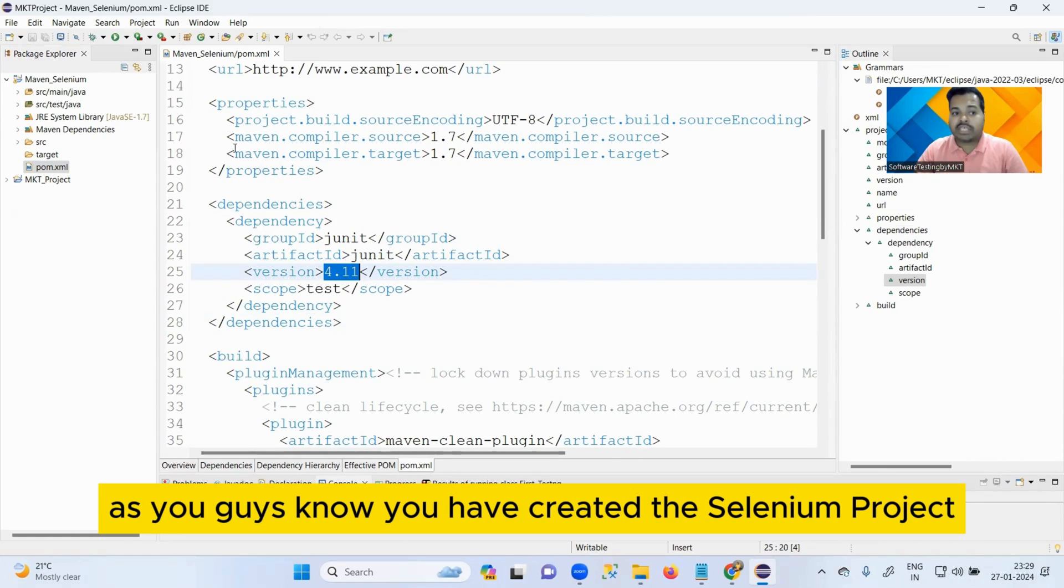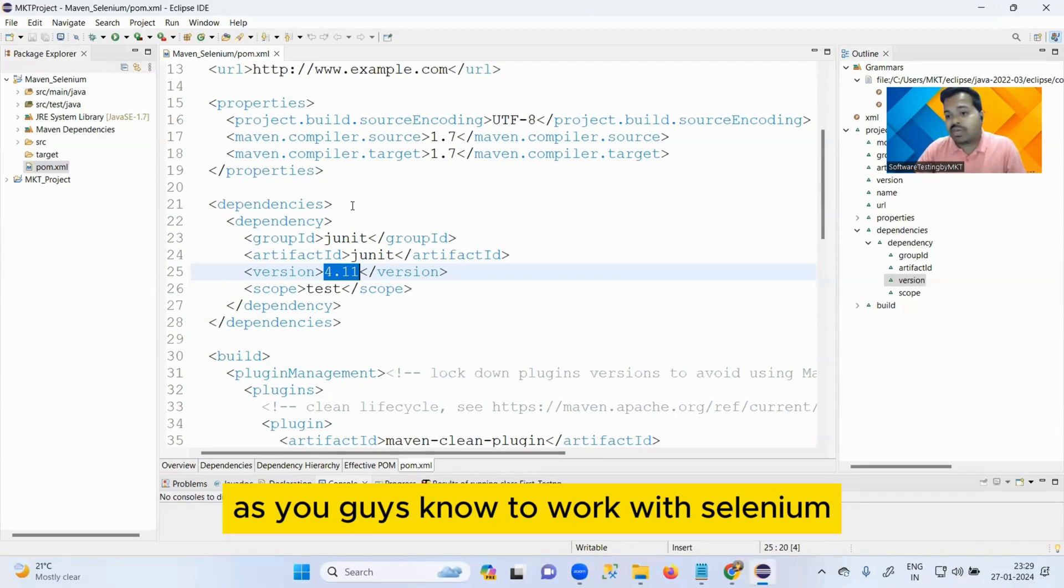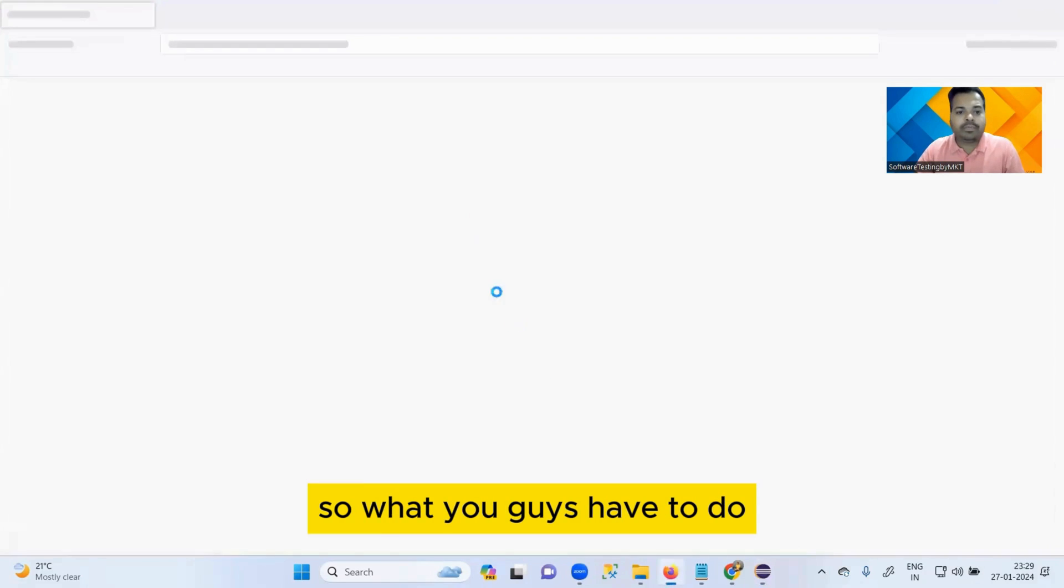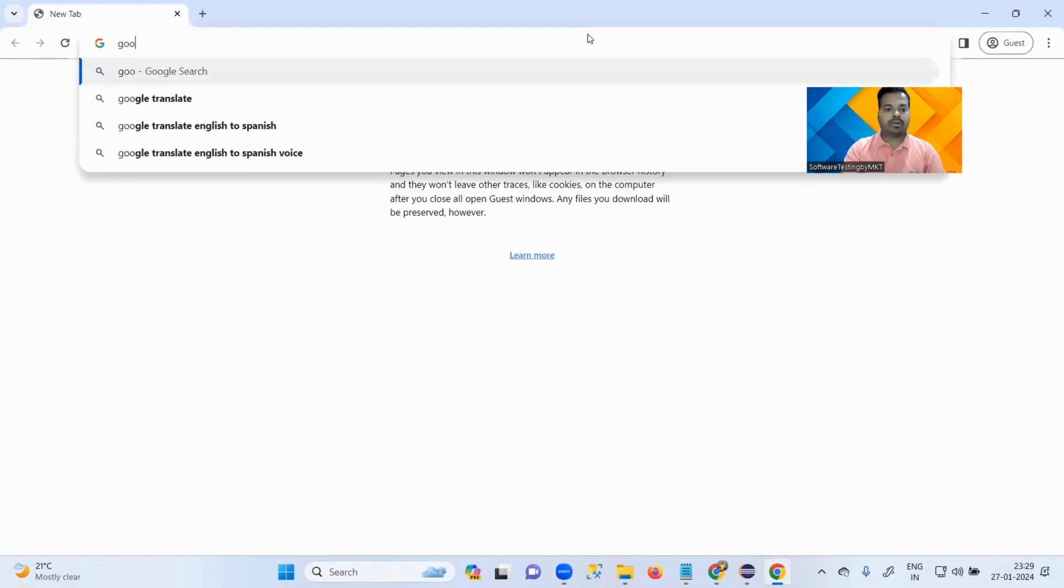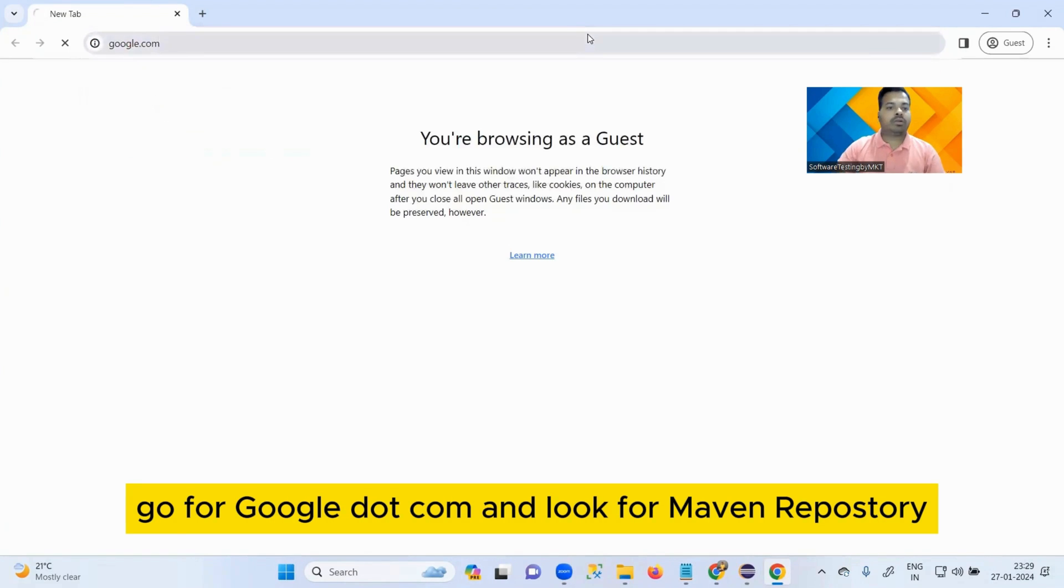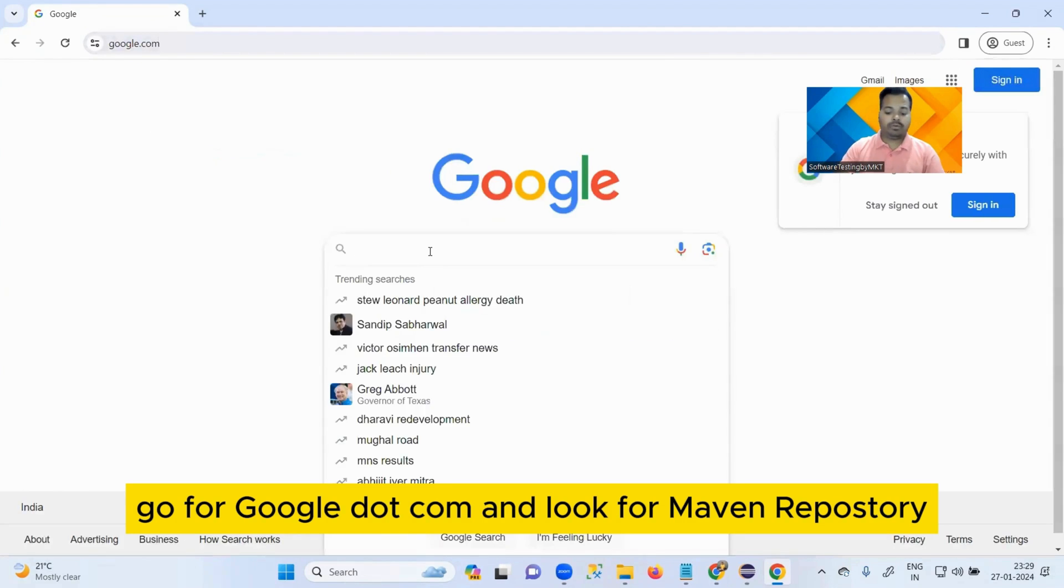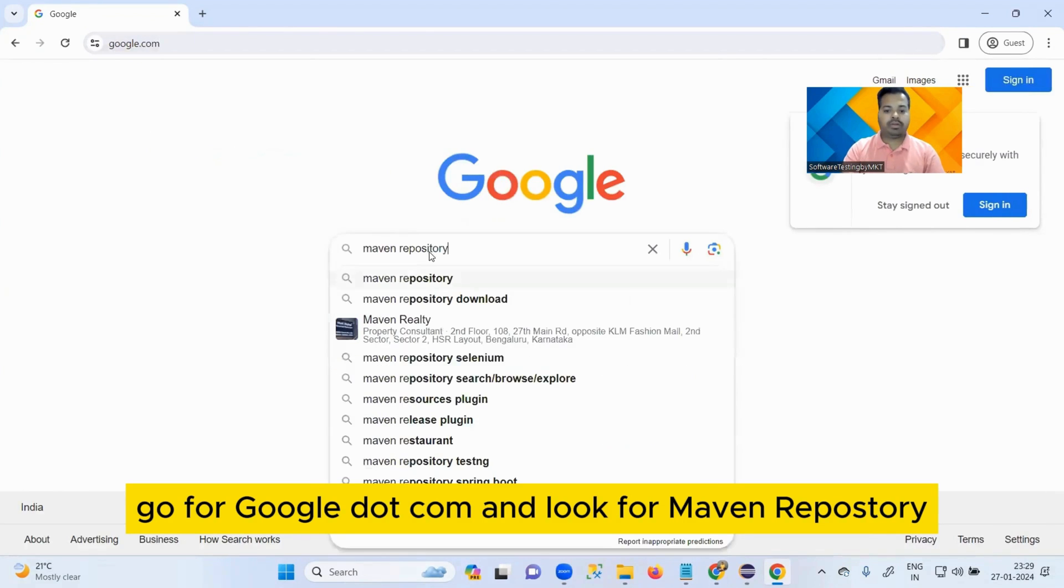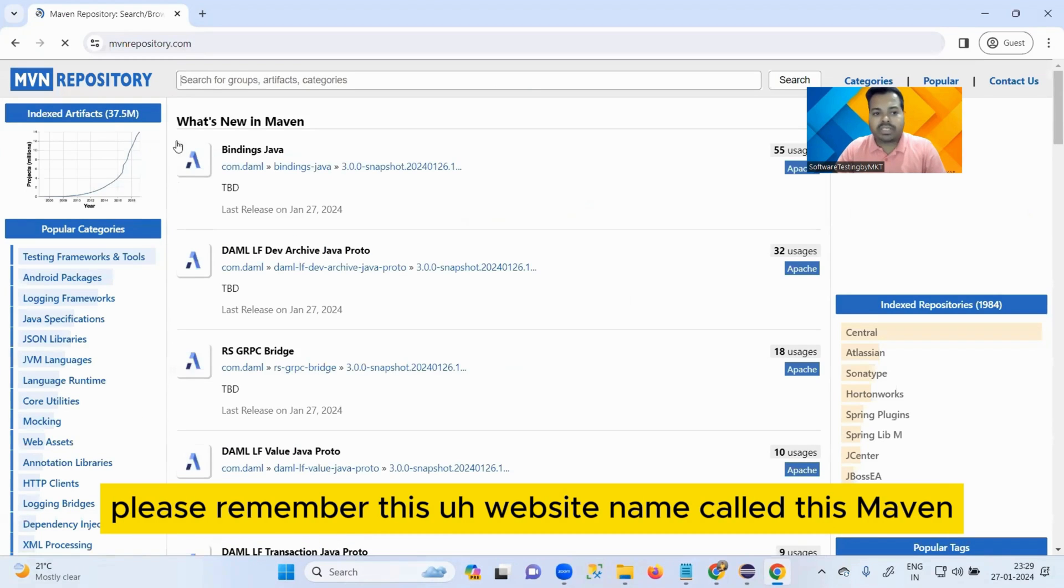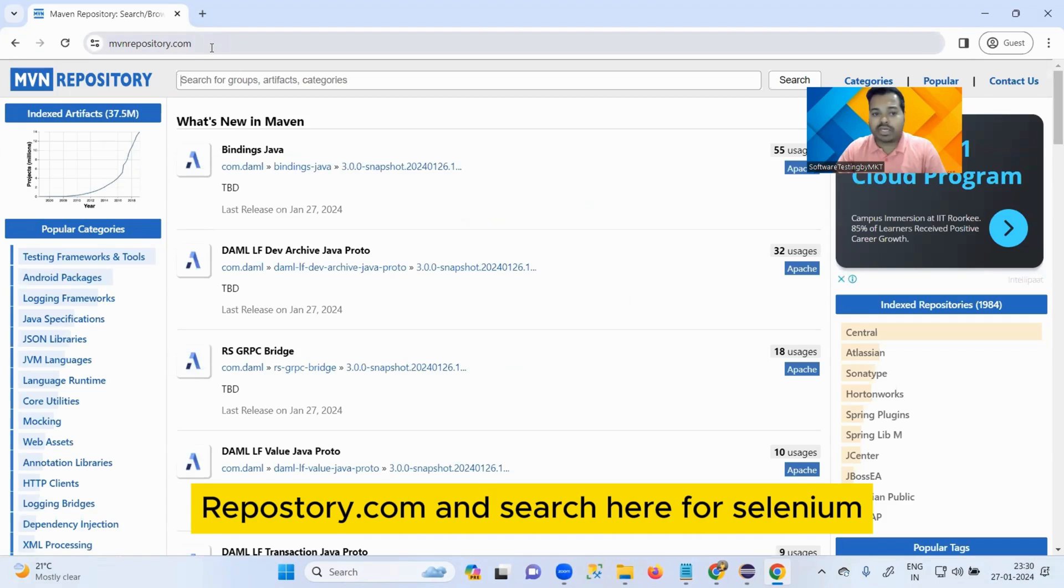But now you have to add some dependency. As you guys know, you have created the Selenium project, that means you have to work on Selenium. As you guys know, to work with Selenium the one thing that is mandatory is called Selenium JAR. So what you guys have to do, go to the browser, go to google.com, and look for Maven Repository.